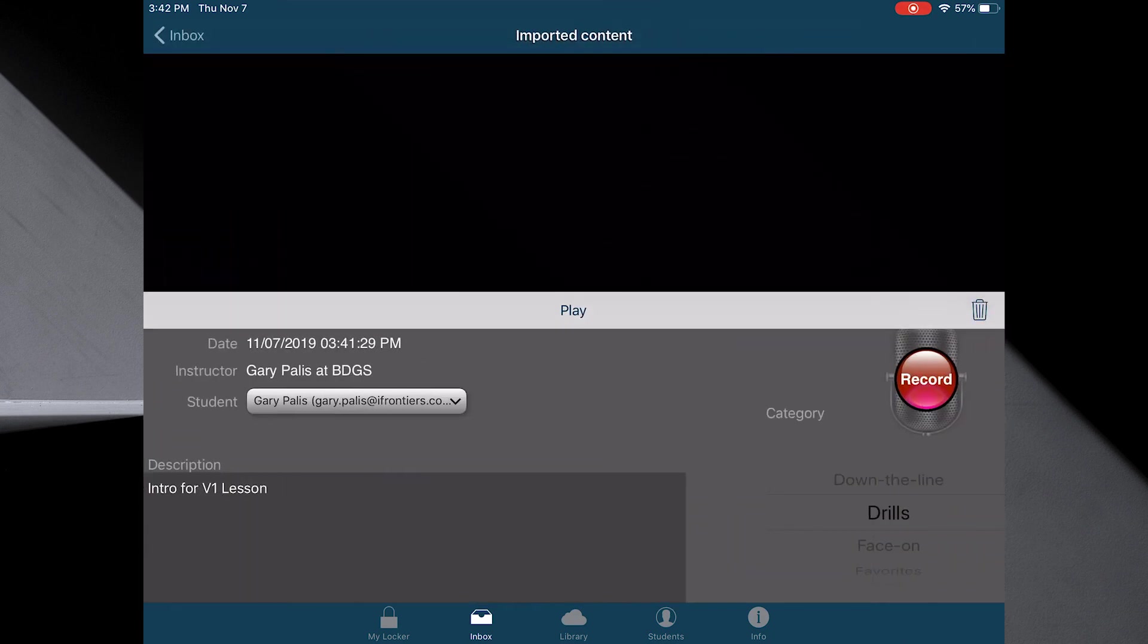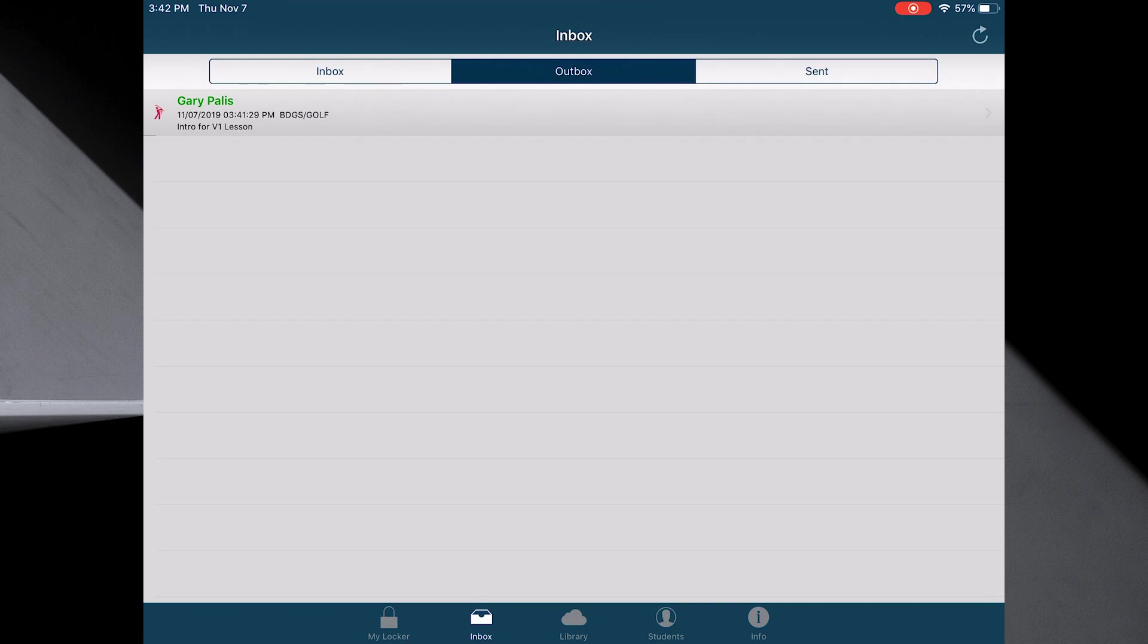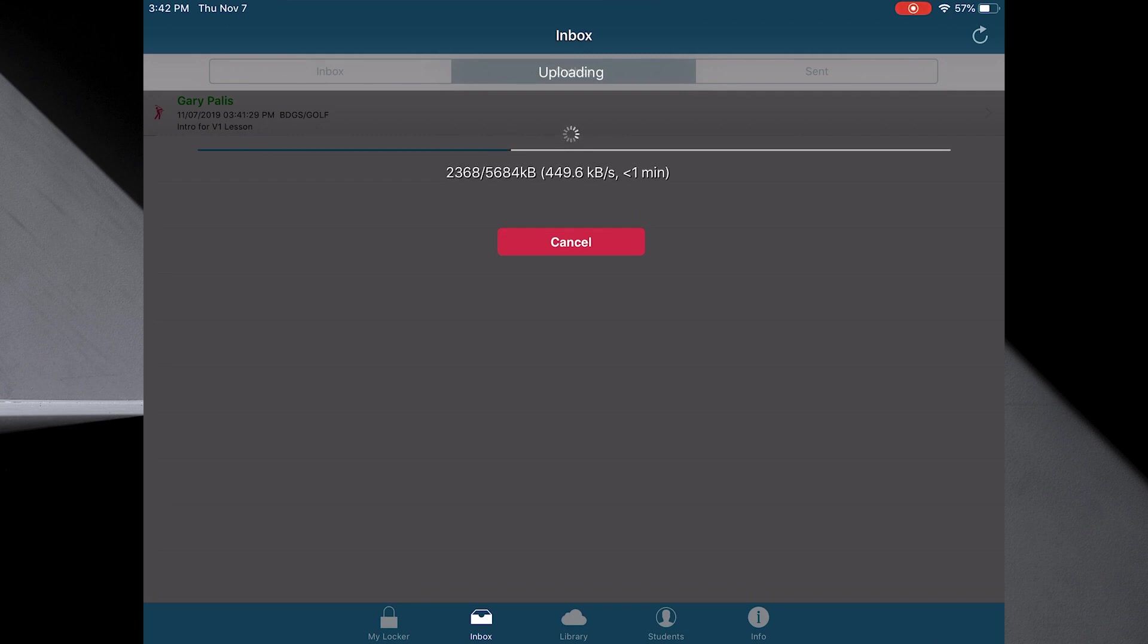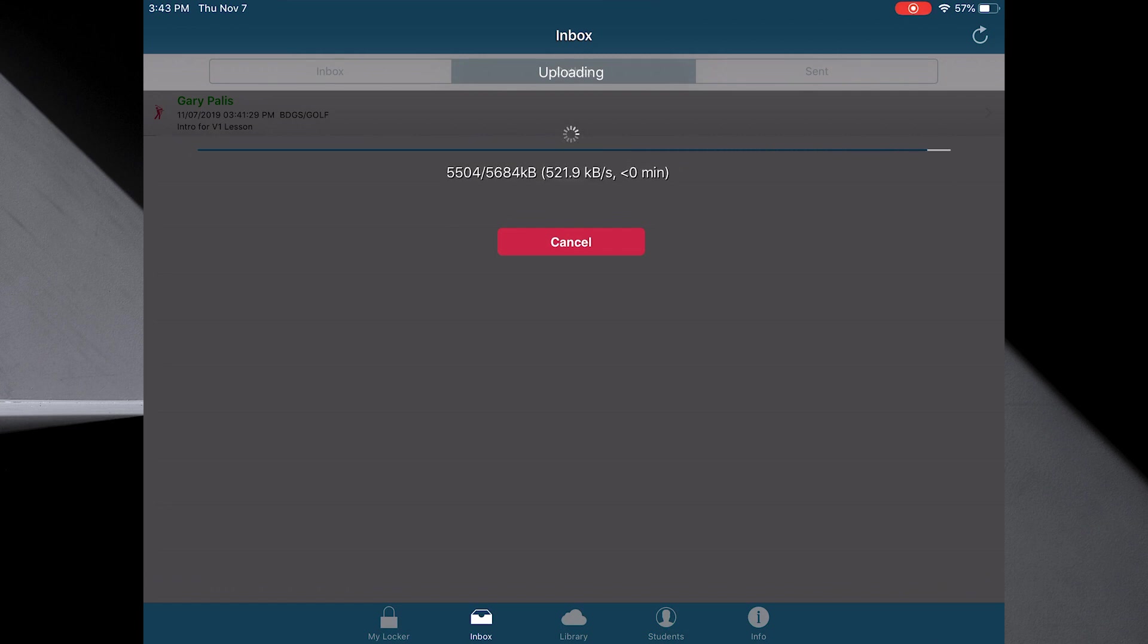Select this right here. And on the top right, hit the refresh. And what it's doing now, it's actually sending that up to the cloud and then back into my locker. So I can use that drill because that intro is associated to Gary Pallas.